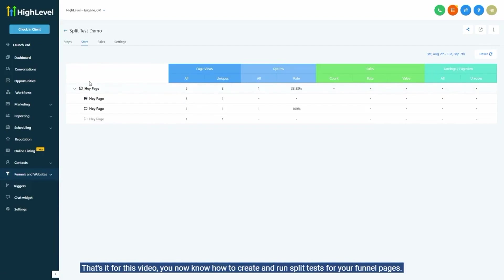And that's it for this video. You now know how to create and run split tests for your funnel pages.